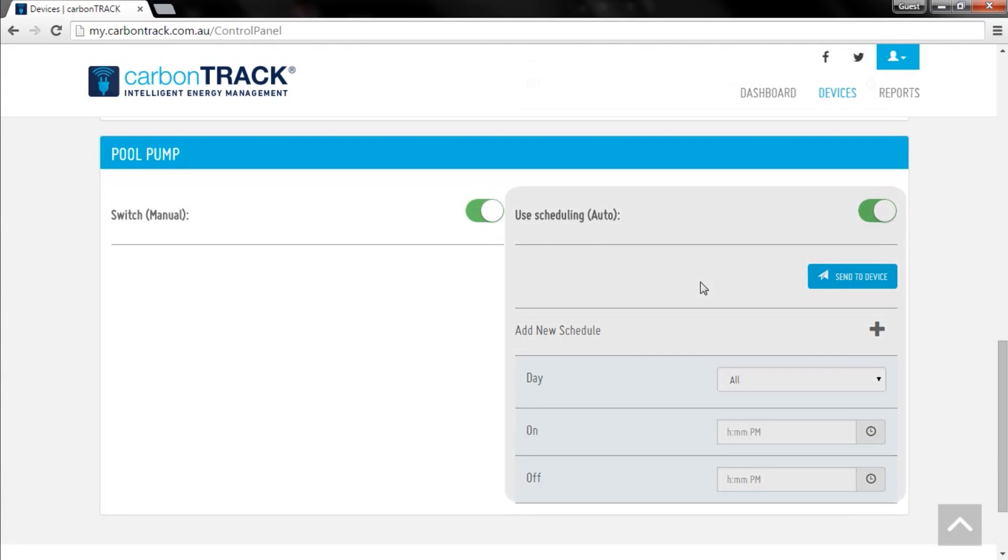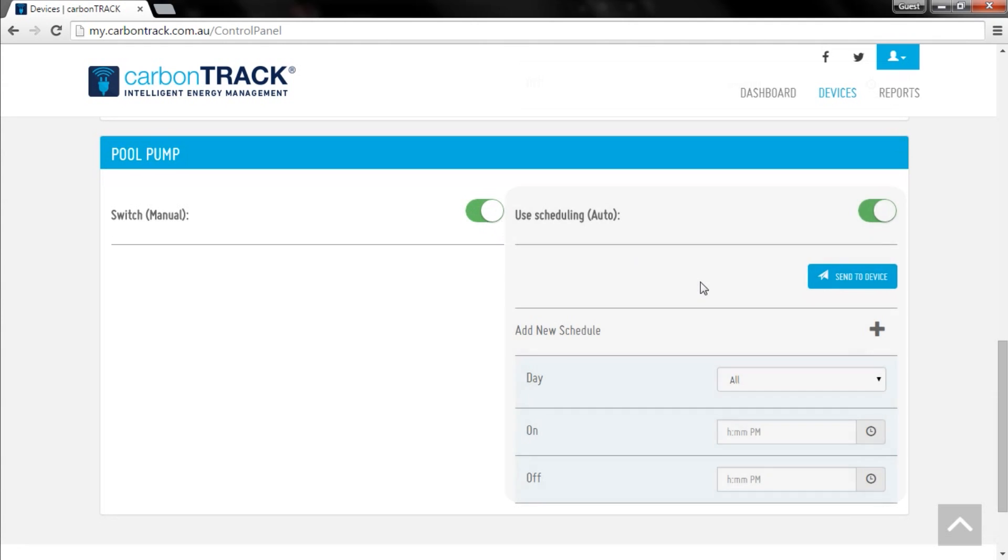You can also create schedules for each appliance in the right column of the tile. This feature allows you to apply timers to your device, so CarbonTrack can automatically switch it for you.